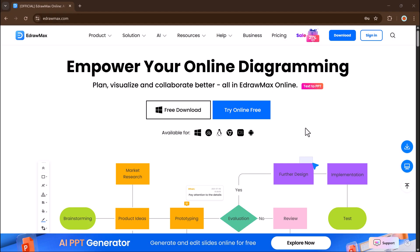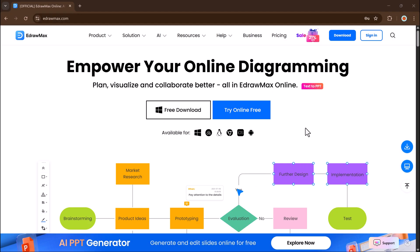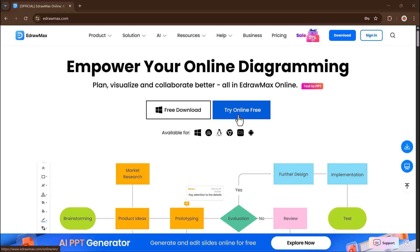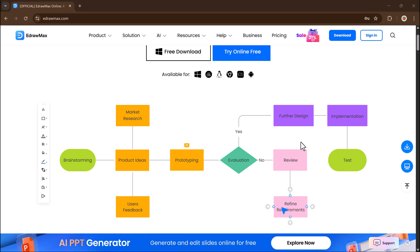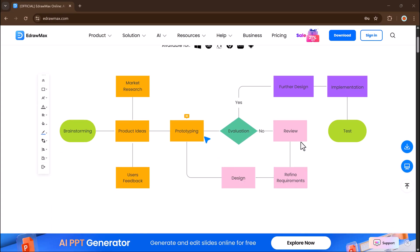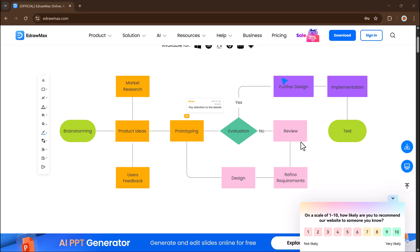Don't forget to like, comment, and share this video with your friends. Let me know in the comments how you plan to use eDraw Max in your projects. Thanks so much for watching, and I'll see you in the next one.